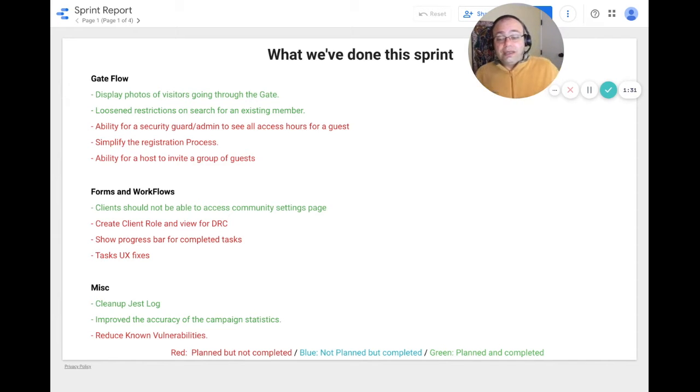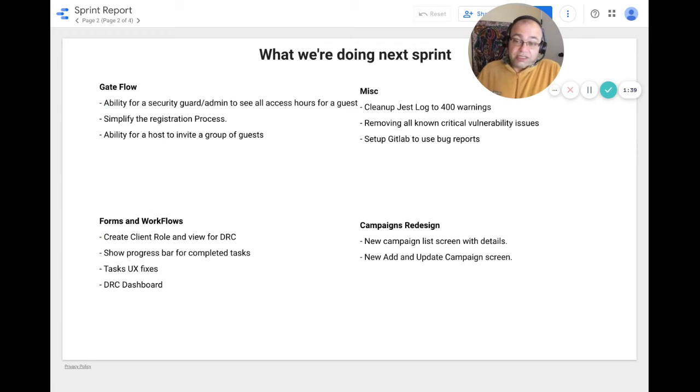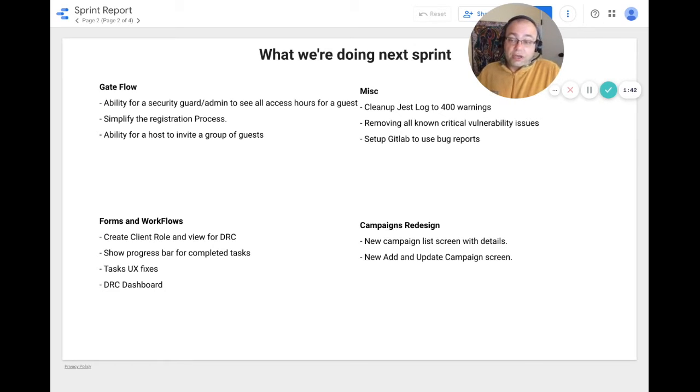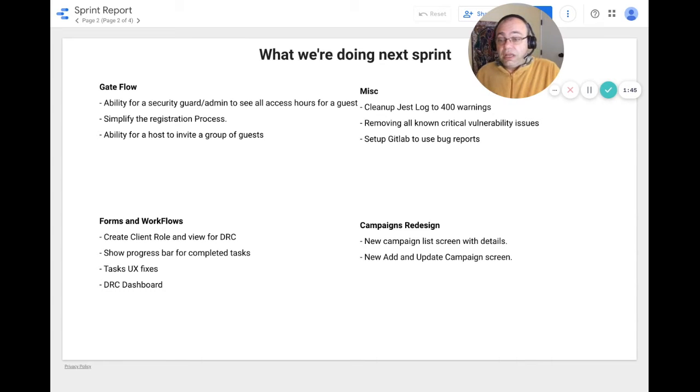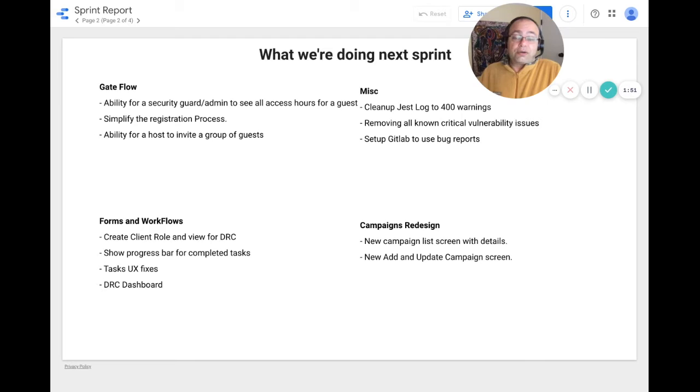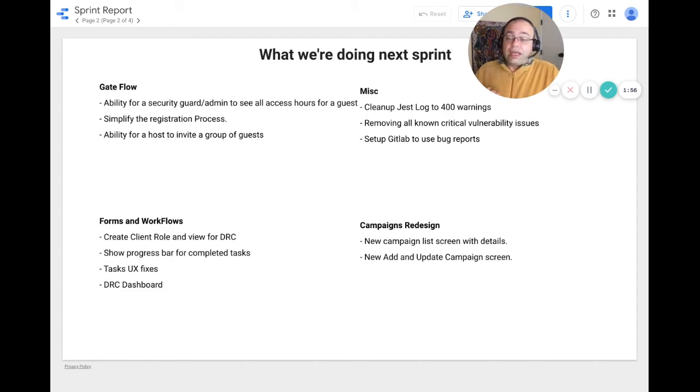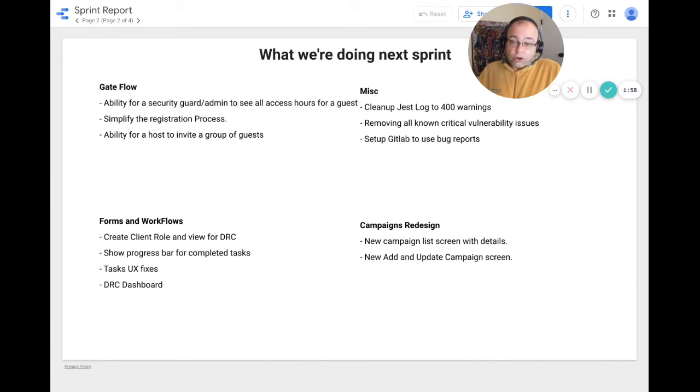Next sprint is basically a lot of tasks where we left off. So for gate flows, we will be working on the ability for a security guard or admin to see all access hours for a guest. We will also simplify the registration process and allow for the ability for a host to invite a group of guests.